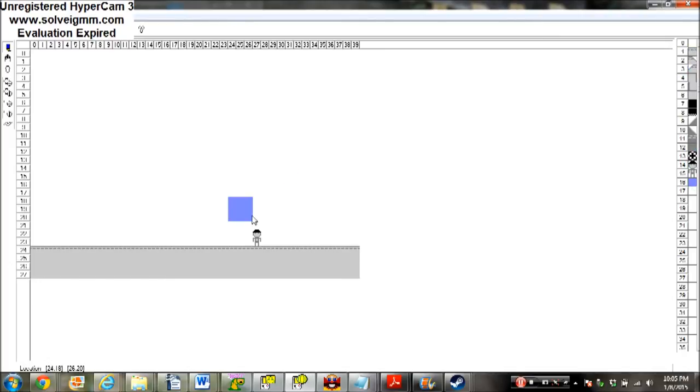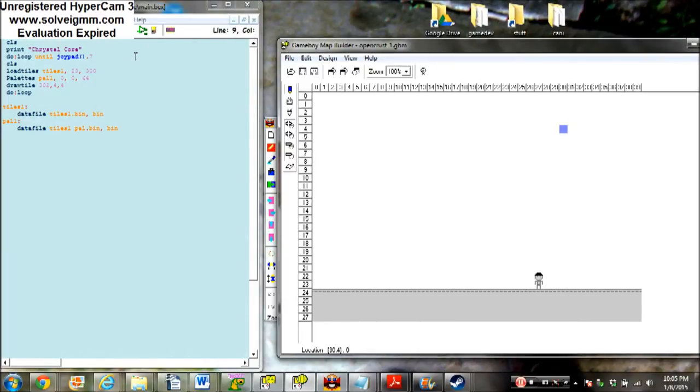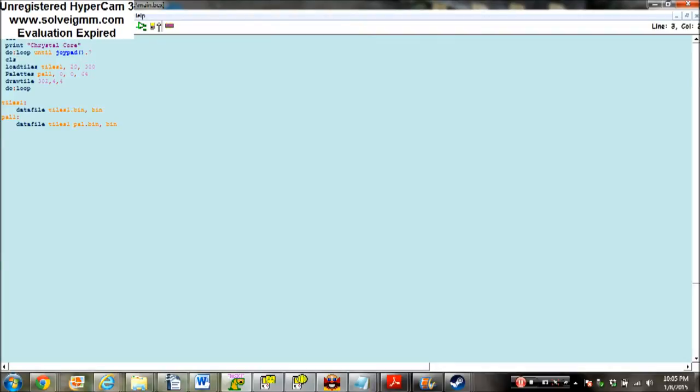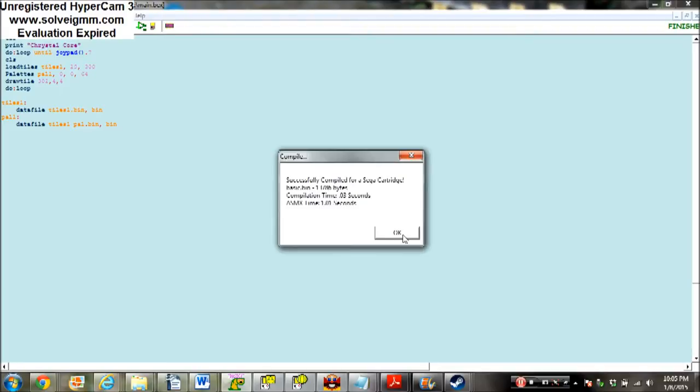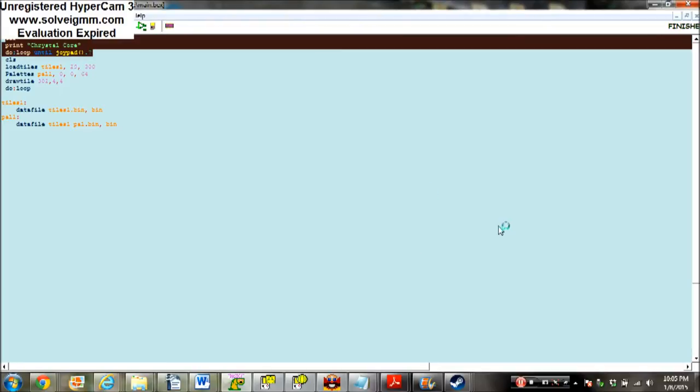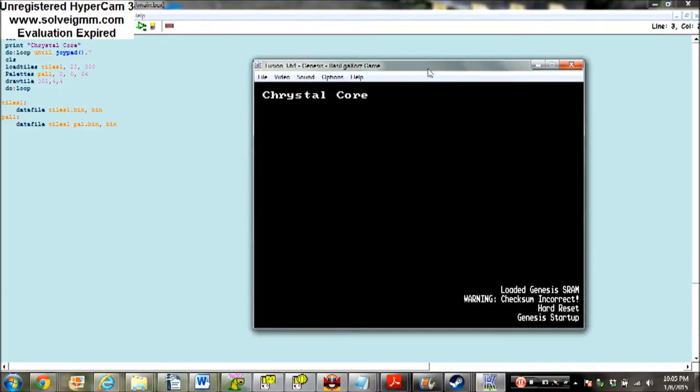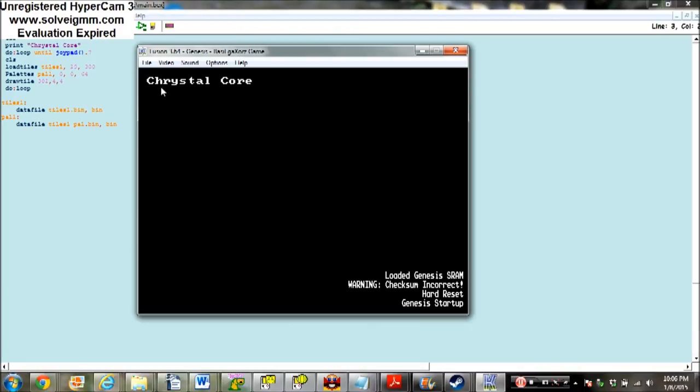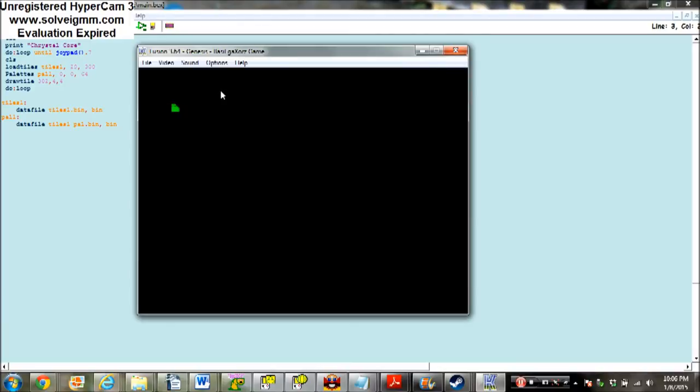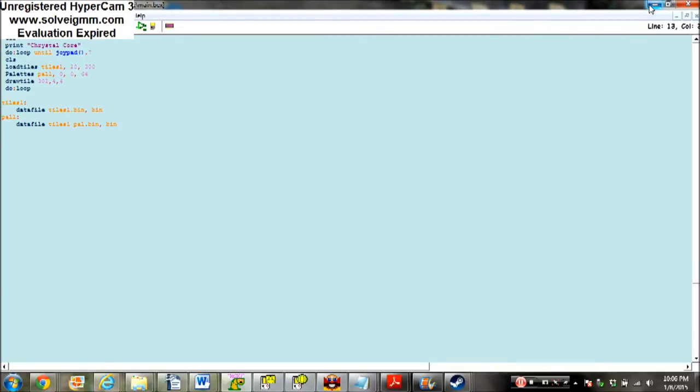It's going to be the first map of the game with an NPC. Here is where I do all the programming for the game. This right here is the title screen code block. We can run it, and here's what the game would look like on a real system. It says Crystal Core, the name of the game, and displays this green grass tile. All that code took up 13 lines.